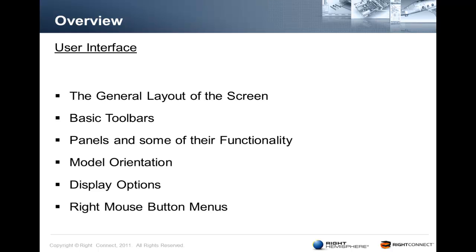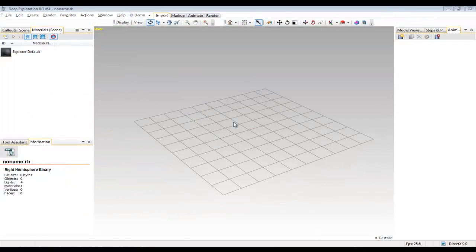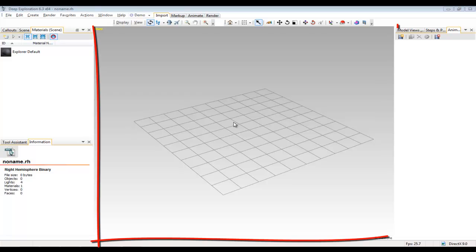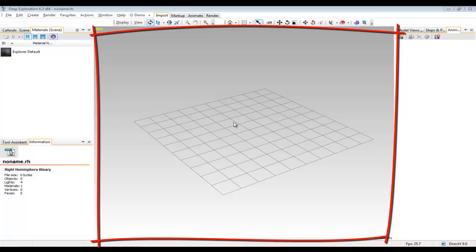So first let's take a look at the general layout of the screen when you first open Deep Exploration. In the centre of the screen, with the default fading grey background, you have the viewport where all your data and models will be displayed.